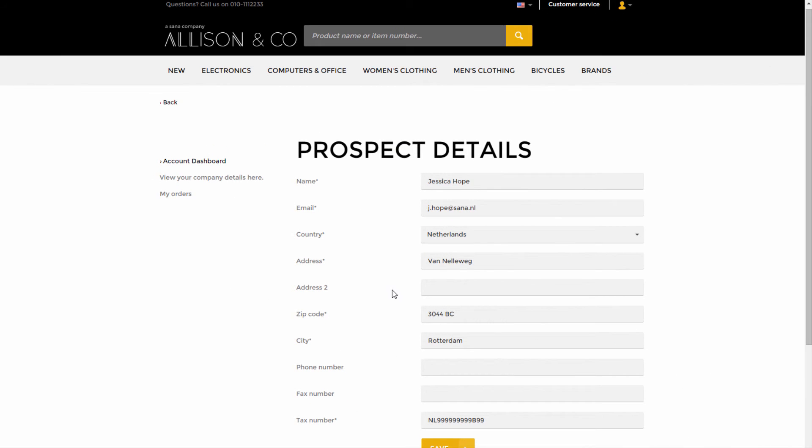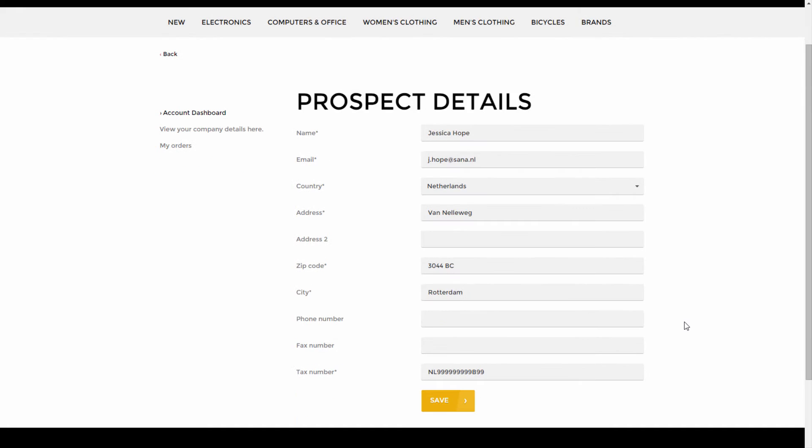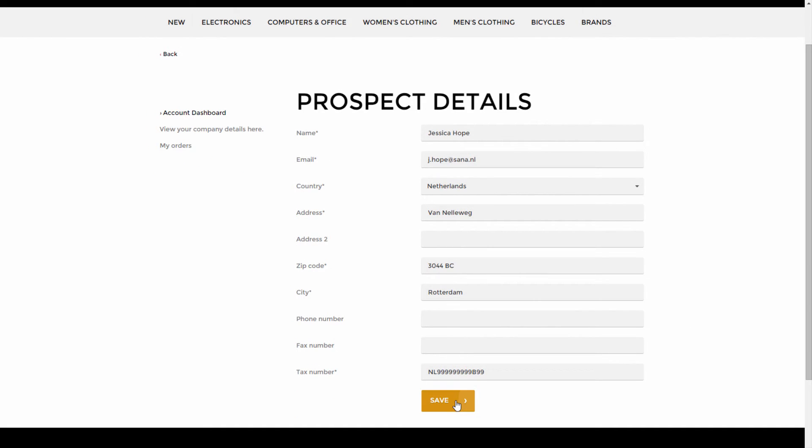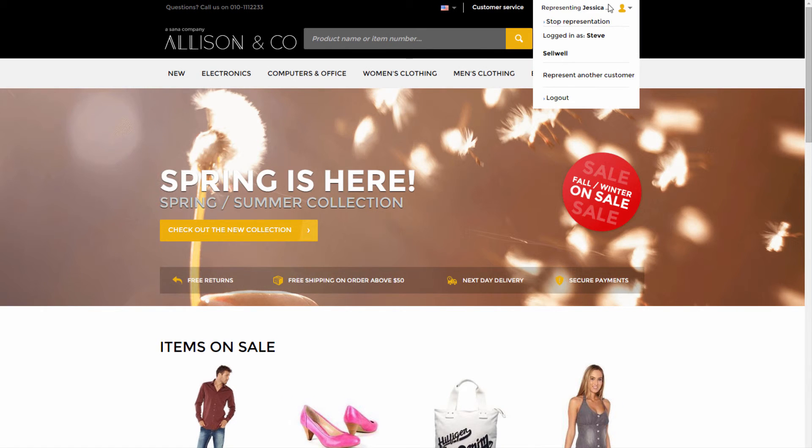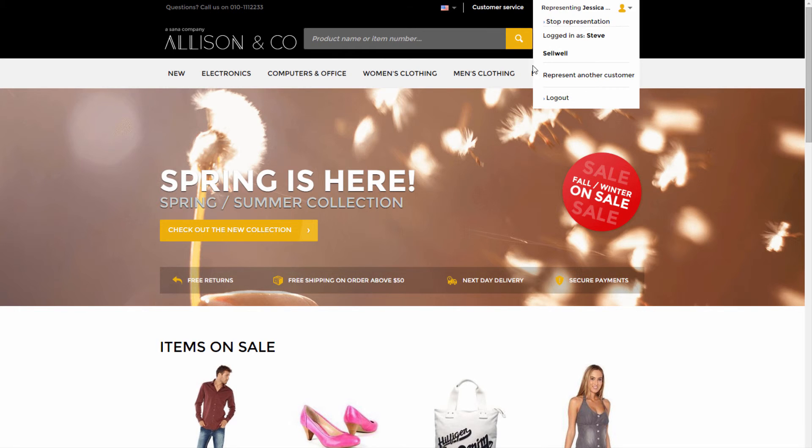Let's go back to the web store. When prospect details are entered, this prospect will be automatically represented by the sales agent. Such prospect customer is saved in SAP Business One as a business partner of a lead type.